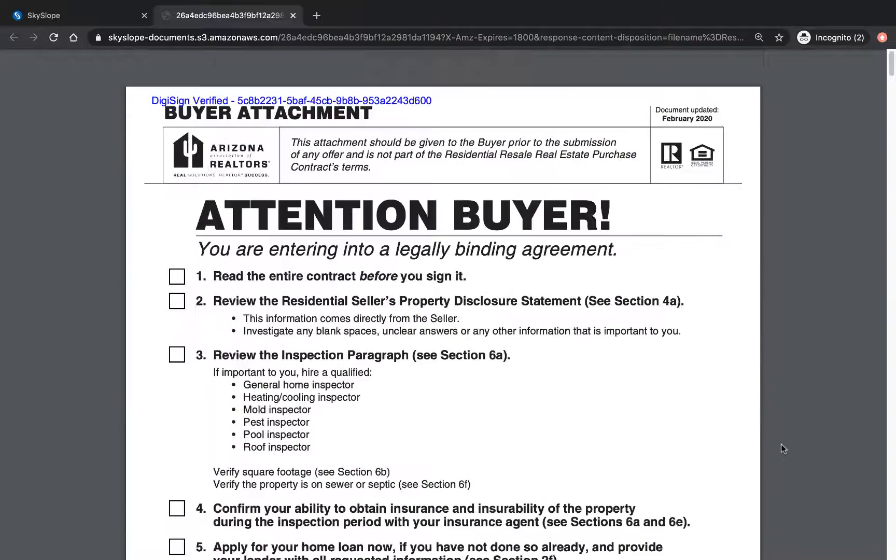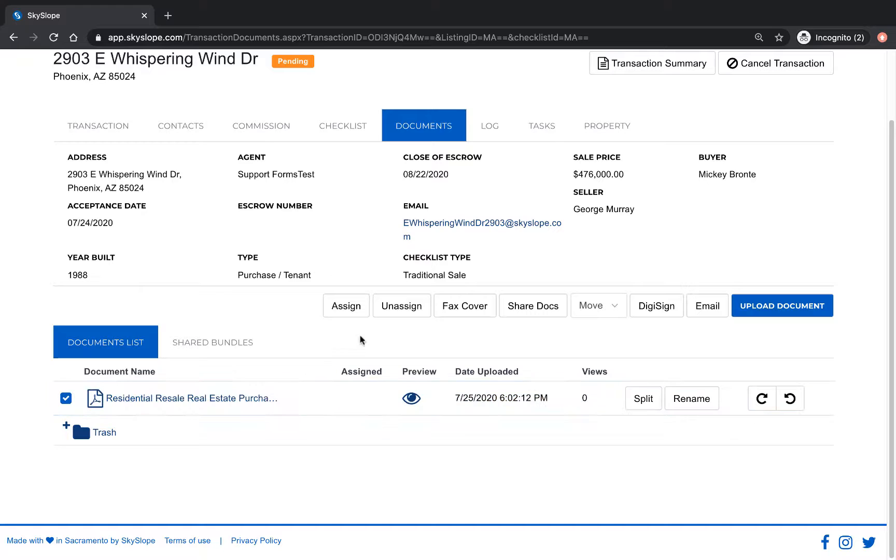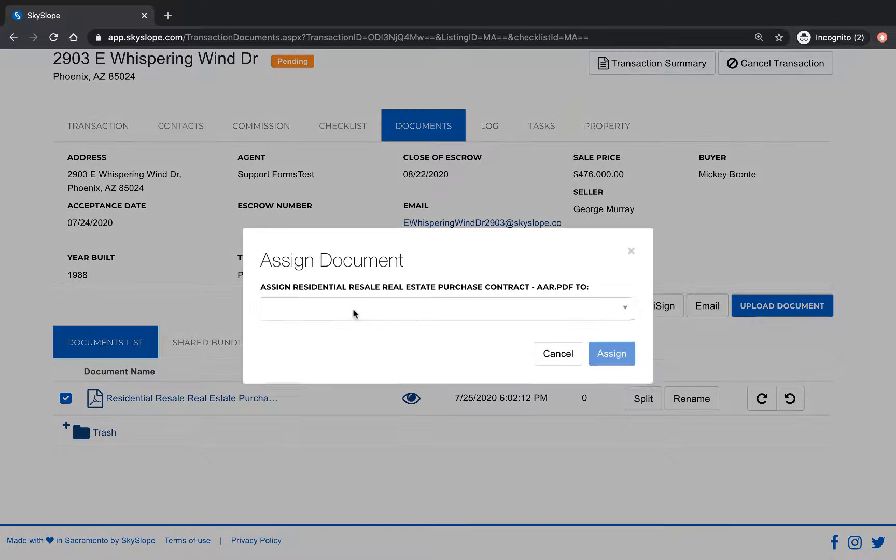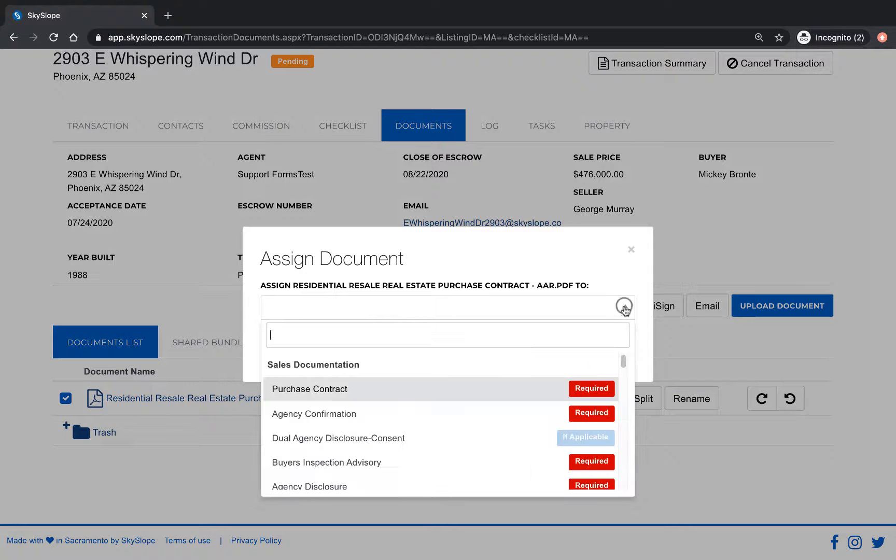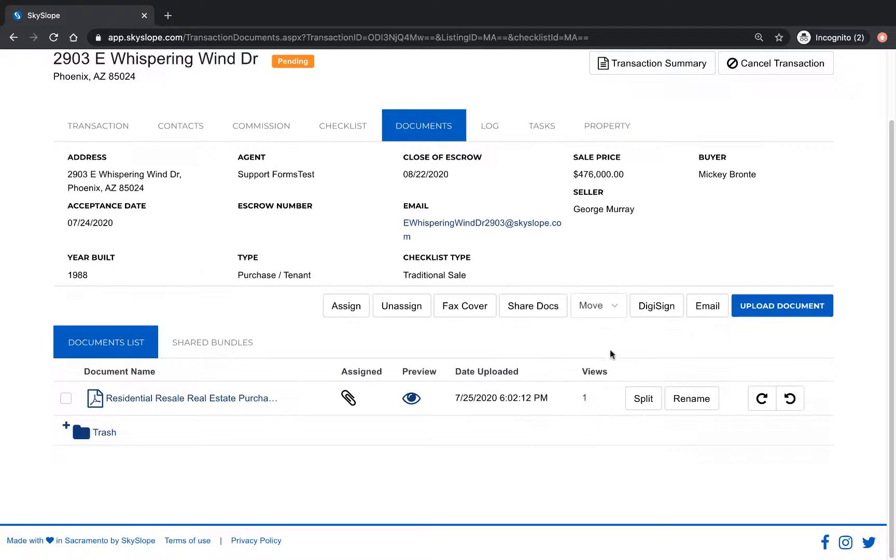Now that our signed contract has been uploaded automatically we can jump back to the documents tab, select the document, click assign, and then attach the document to the checklist to submit it for review.